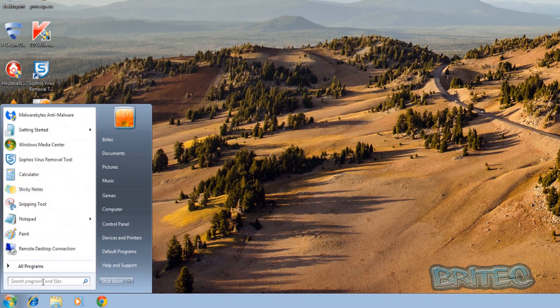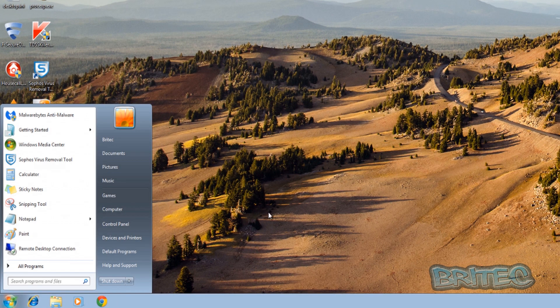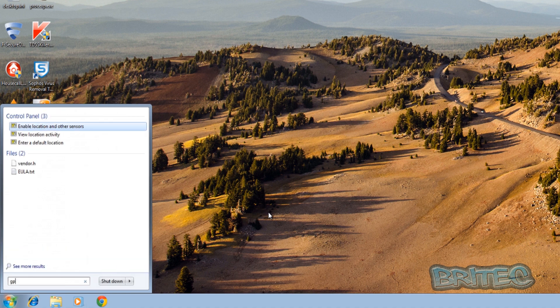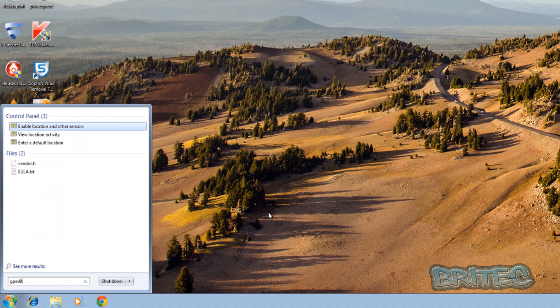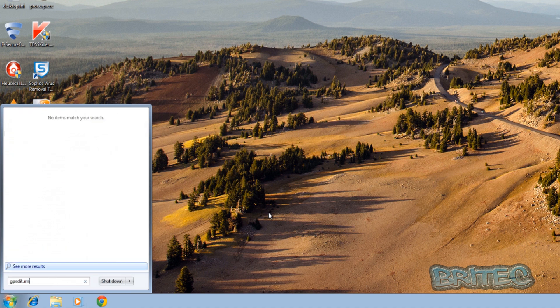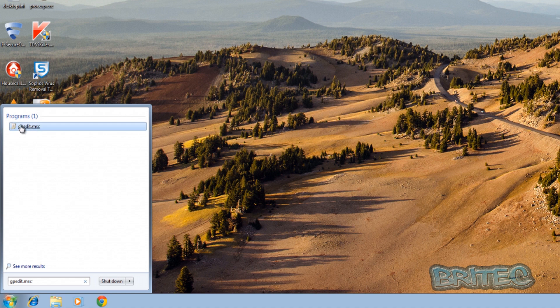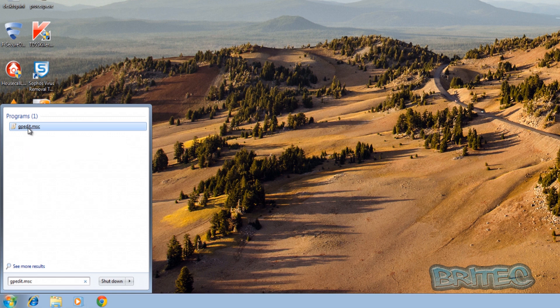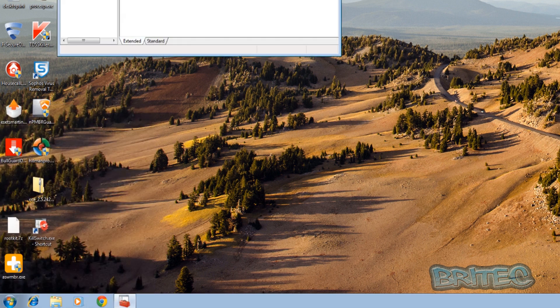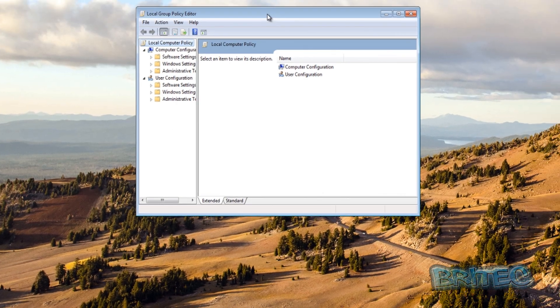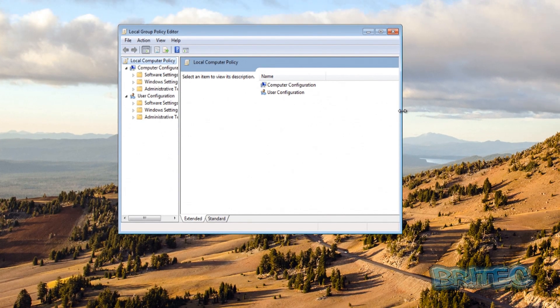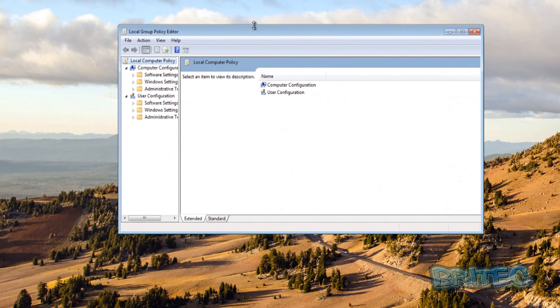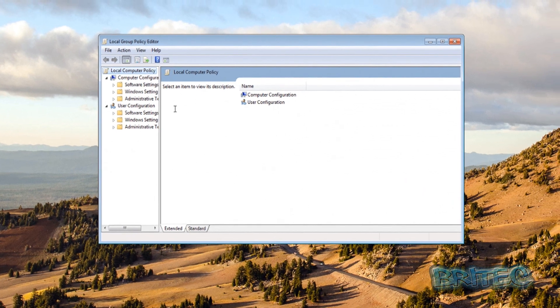So let's get started. First off we're going to go down to the Start button here and we're going to be going down to gpedit.msc and you must make sure you put the .msc on there. Now if you see this here then you're pretty much good to go, you've got the right version of Windows. If you don't see this then you have not got the right version, you've either got the basic or something like that and it's not going to be good enough for you. Once we've got this open we can now open up our little window here.